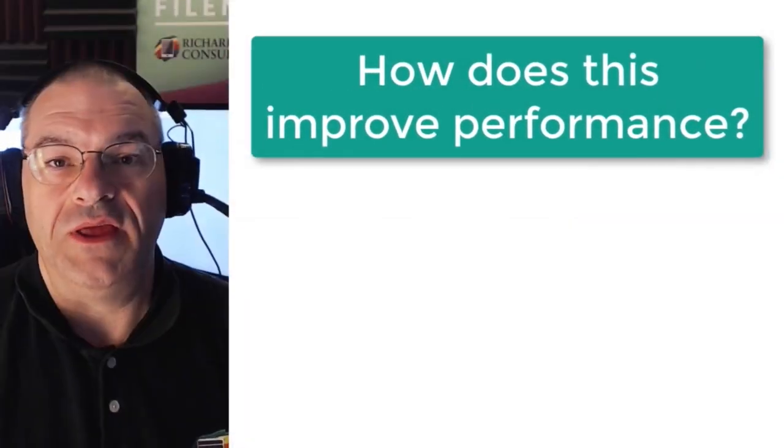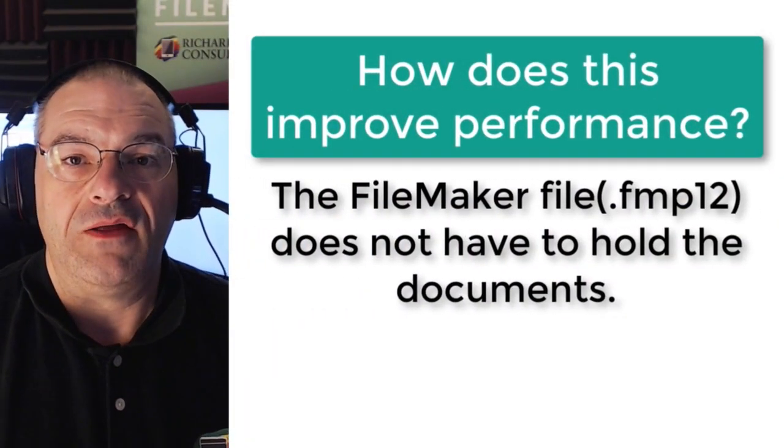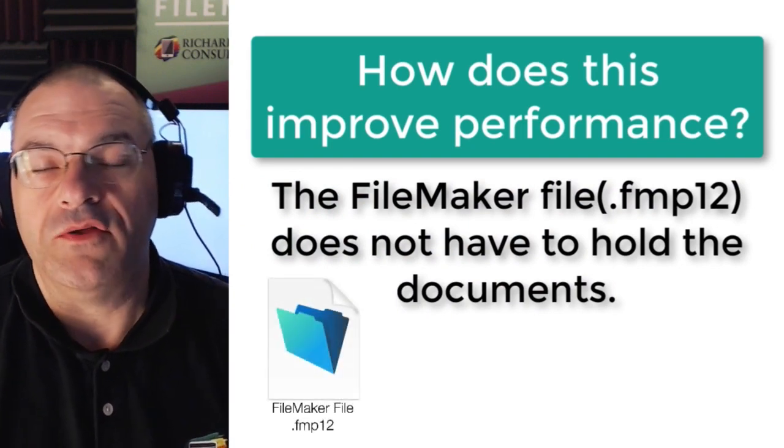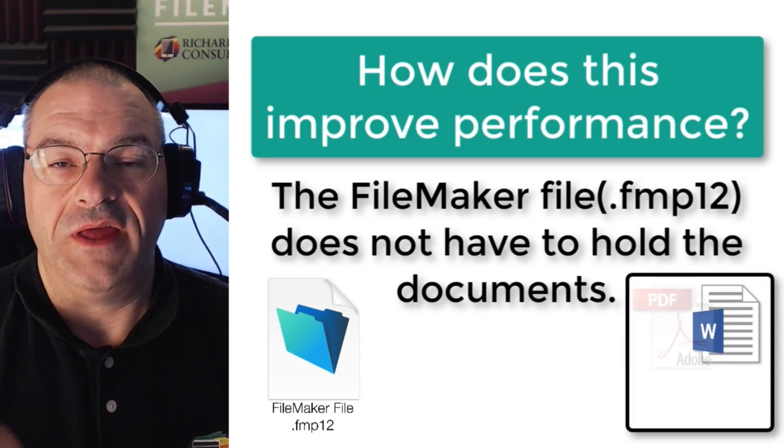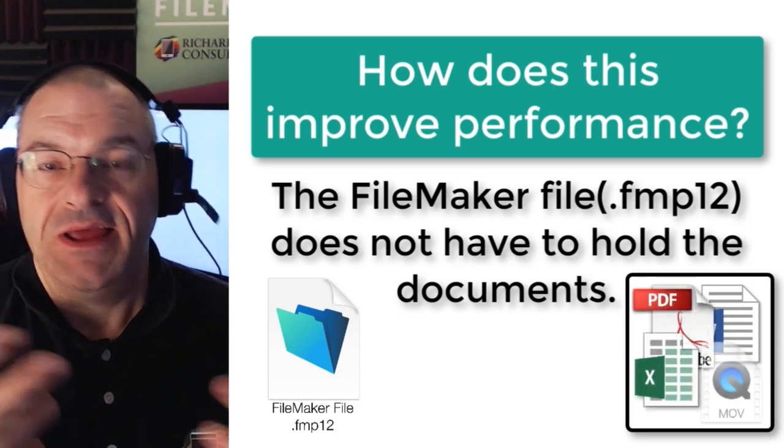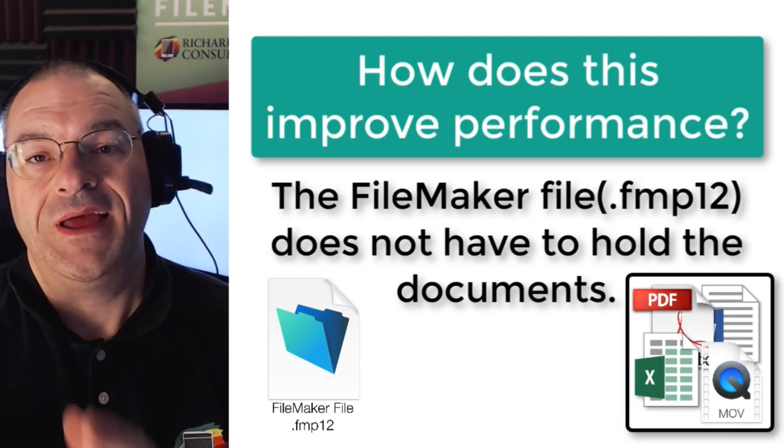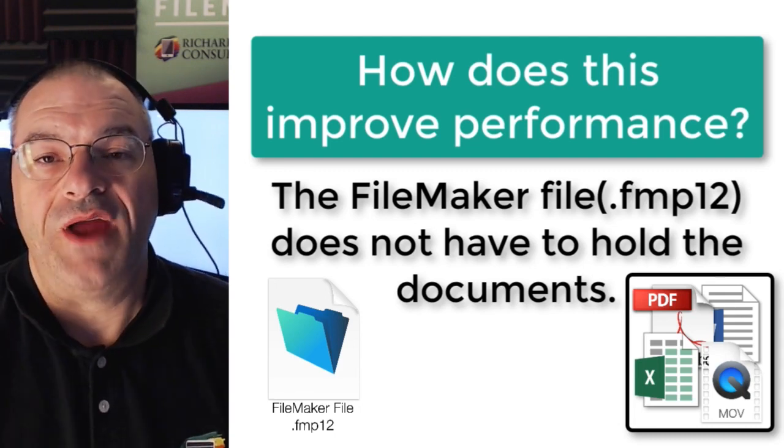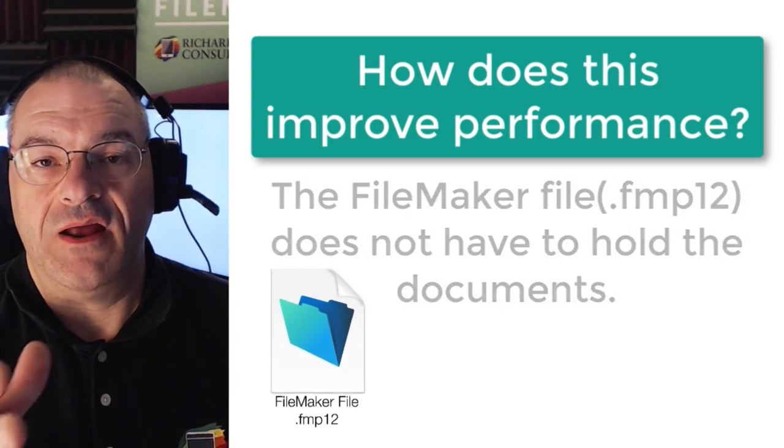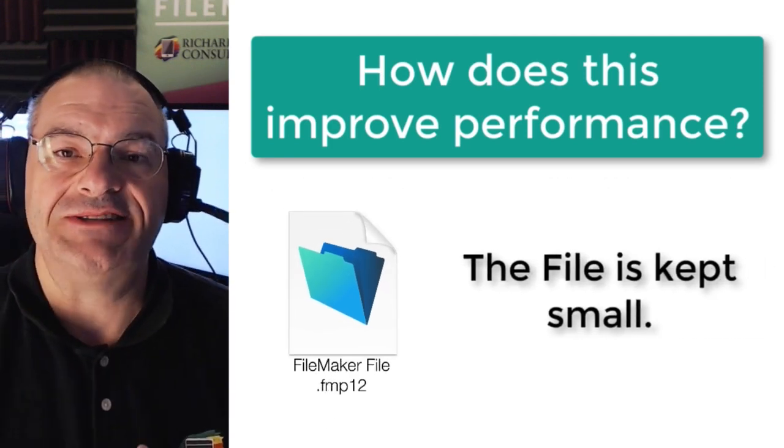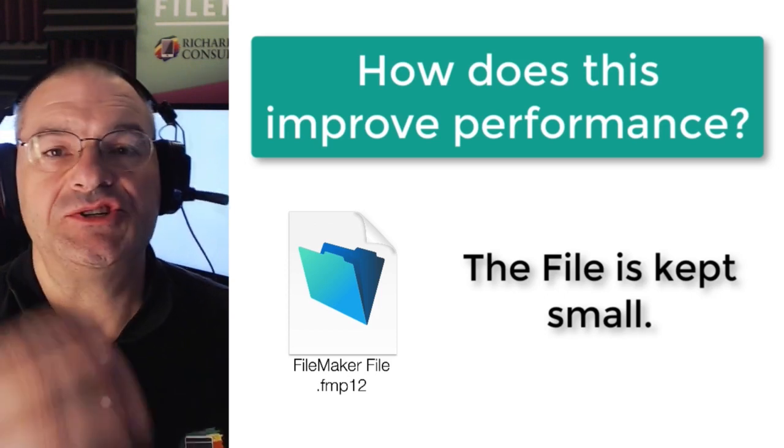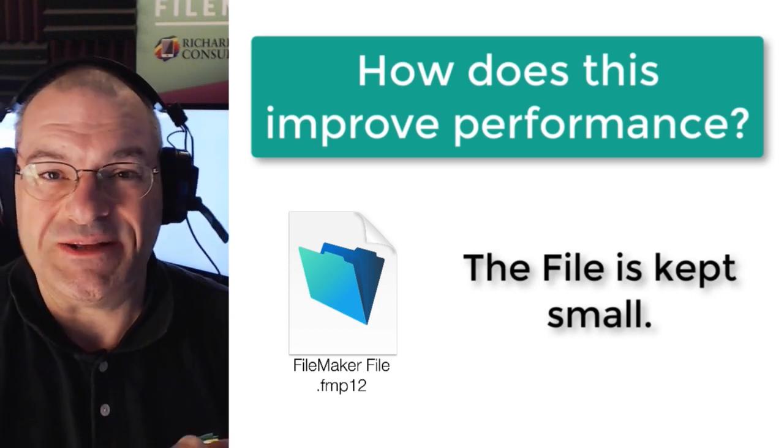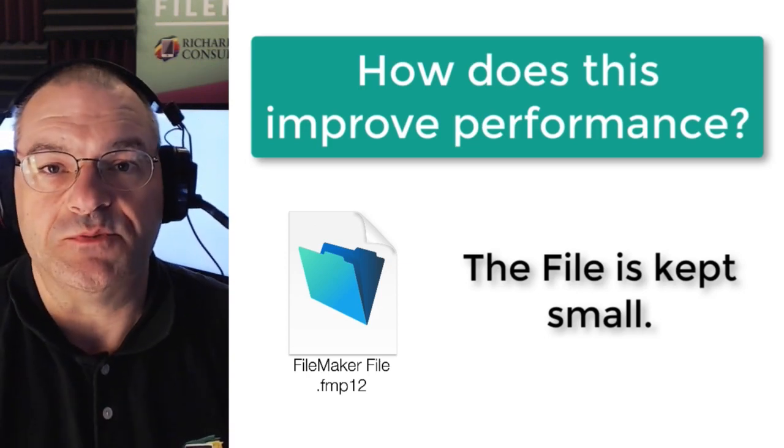So what does this mean in terms of performance? Well our FileMaker file, our FMP12 file, no longer has to hold all those documents. So all those large files, all the images, scans of contracts, even if you have movies, those are all dumped in that directory next to FileMaker, which our FileMaker server handles very well. And then in our FileMaker file here, that's kept small. We just keep our text data in there, our number data in there, and that ensures that the overall performance of our FileMaker custom application is as high as possible.